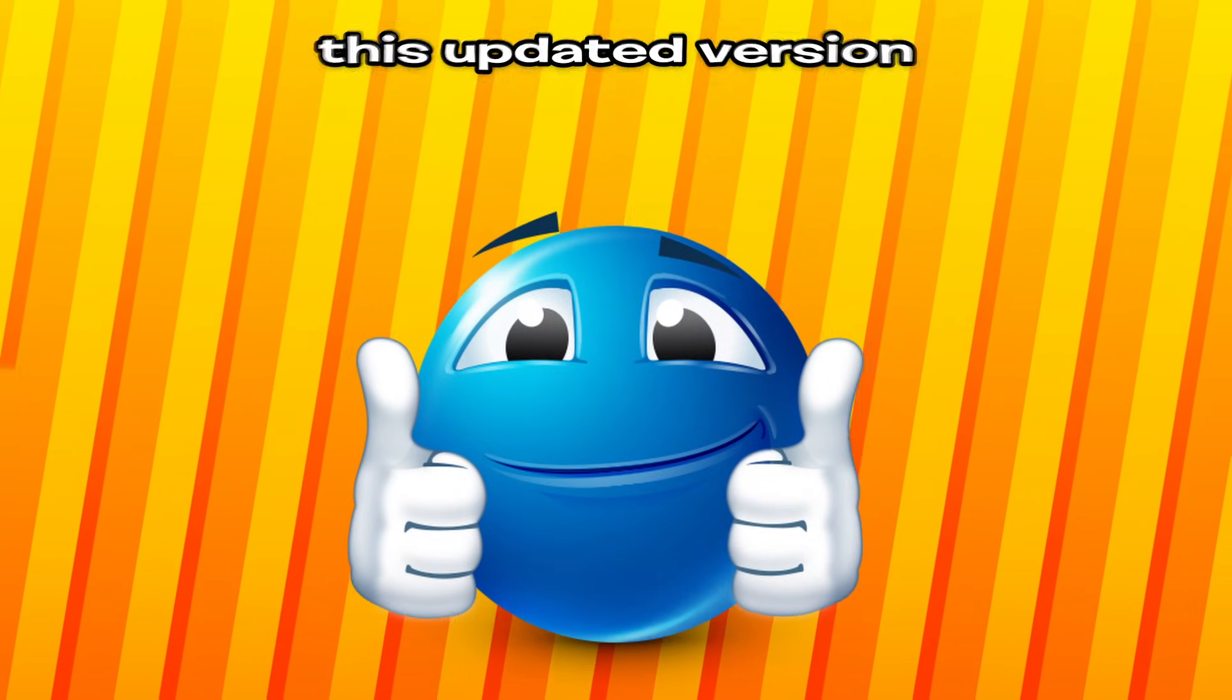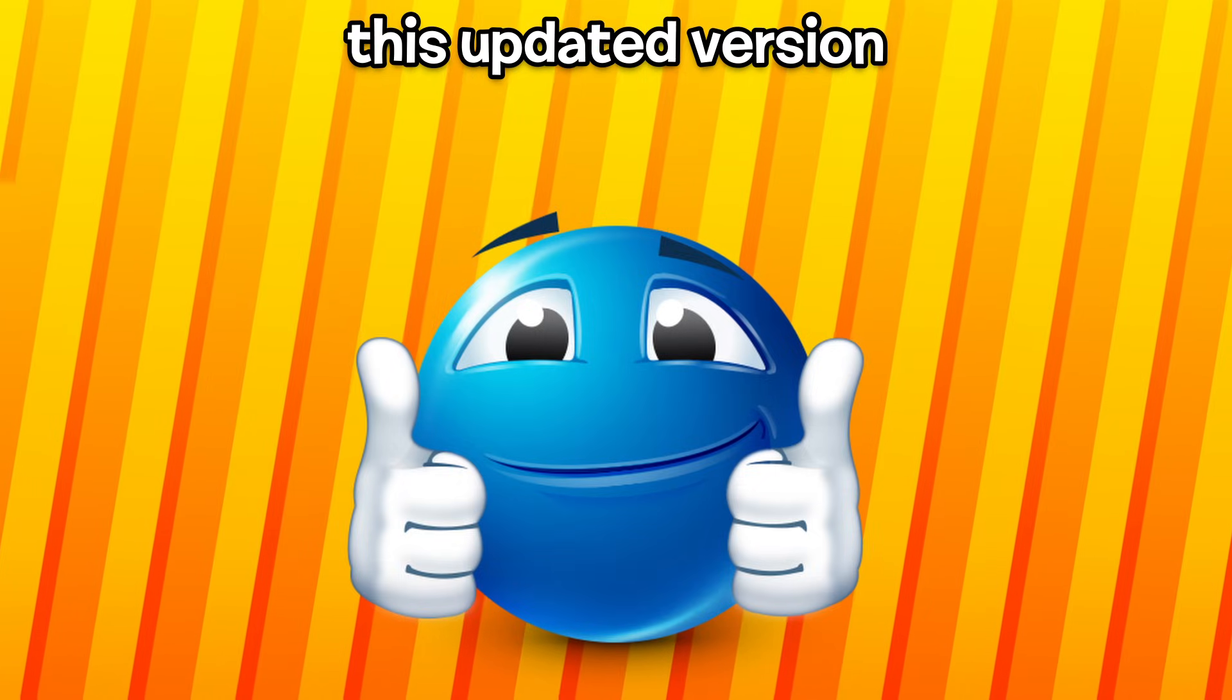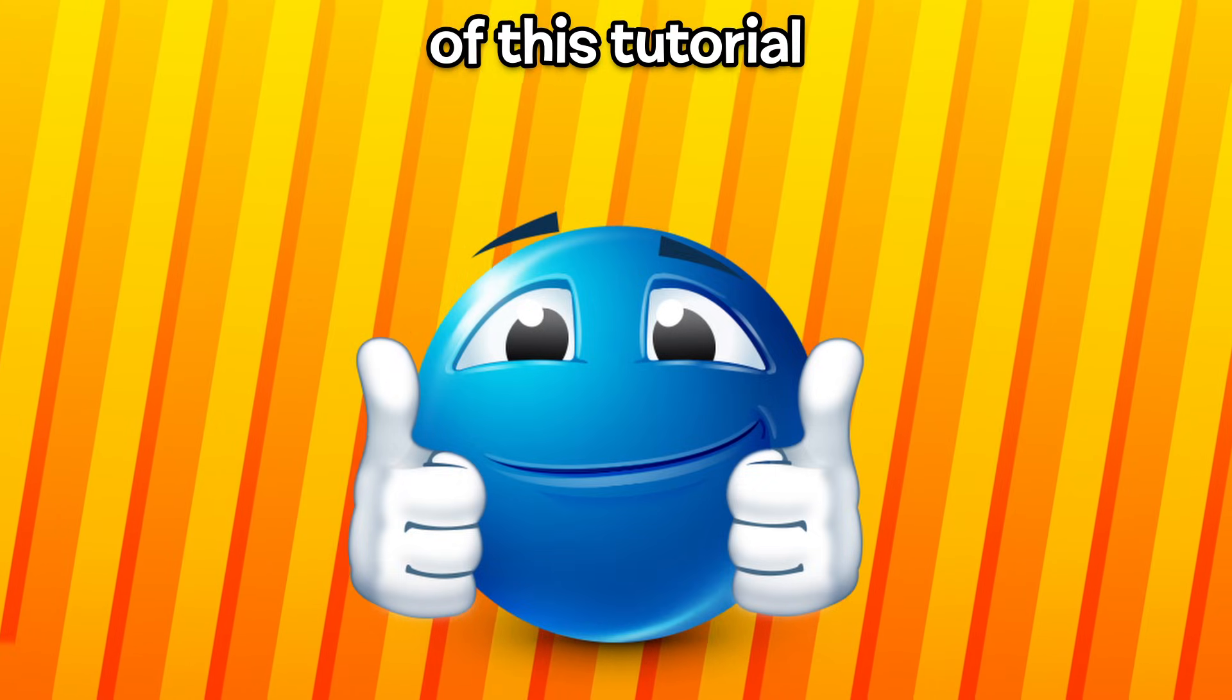So yeah, I hope you enjoyed this updated version of this tutorial. Bye!